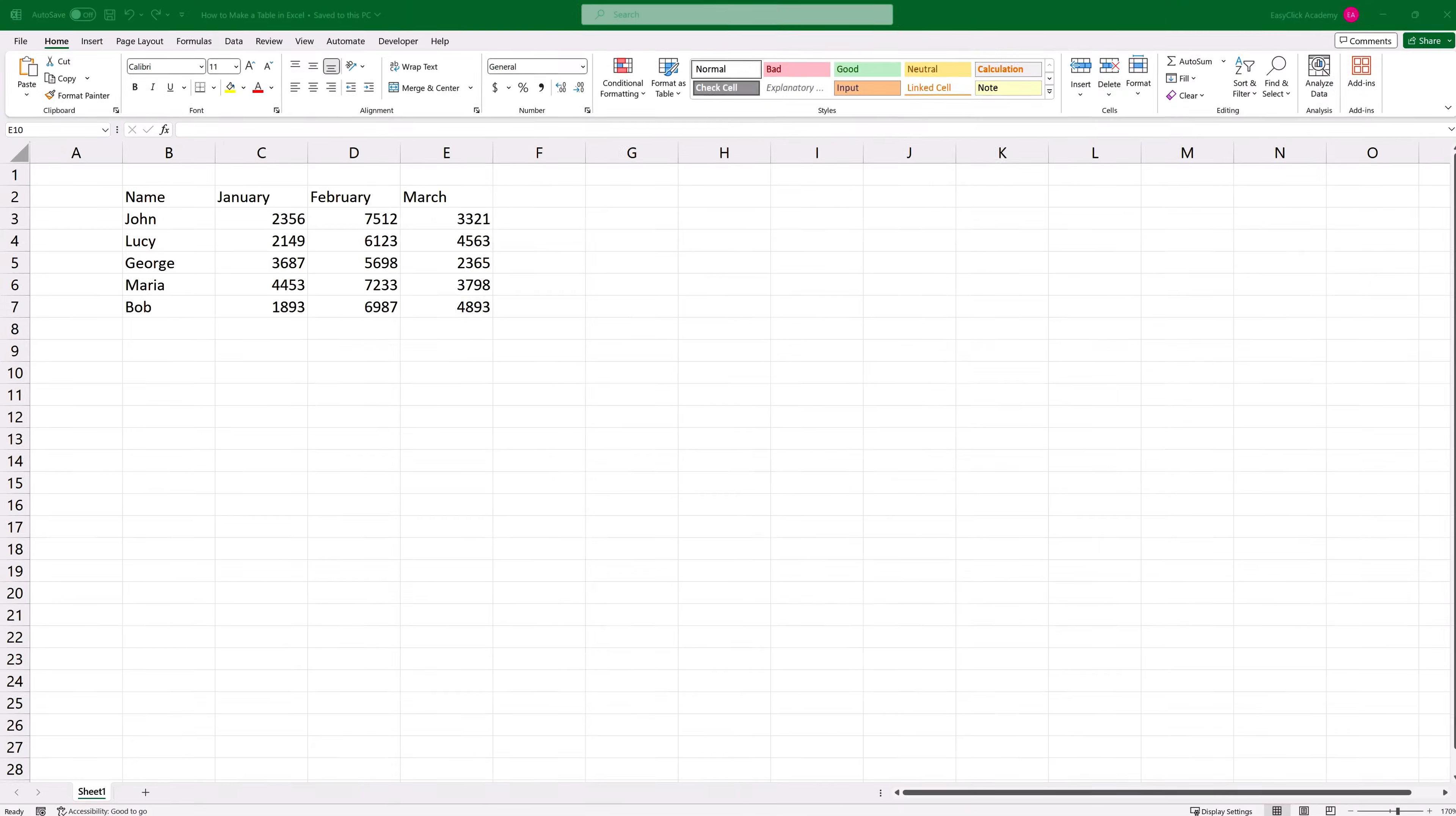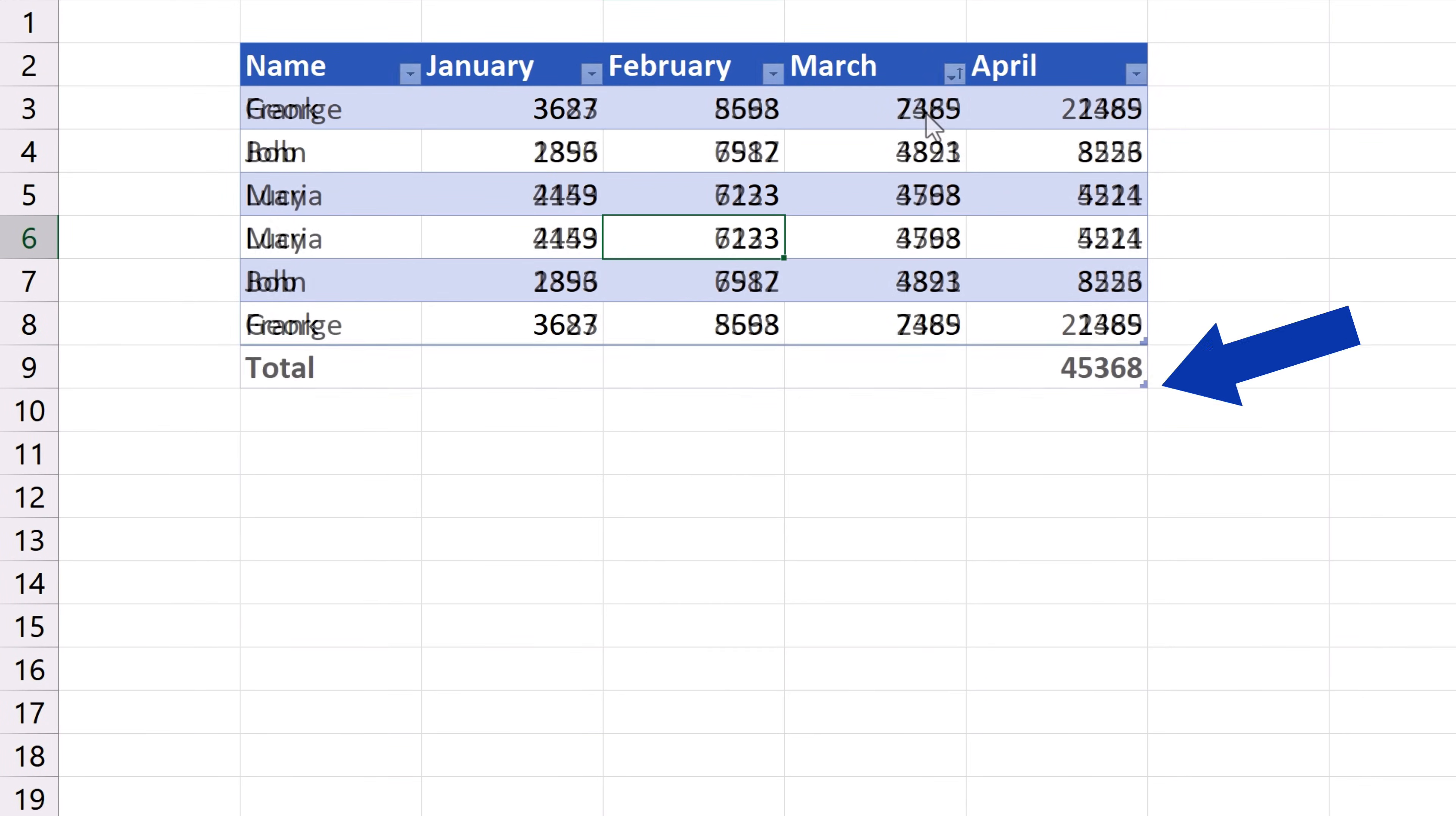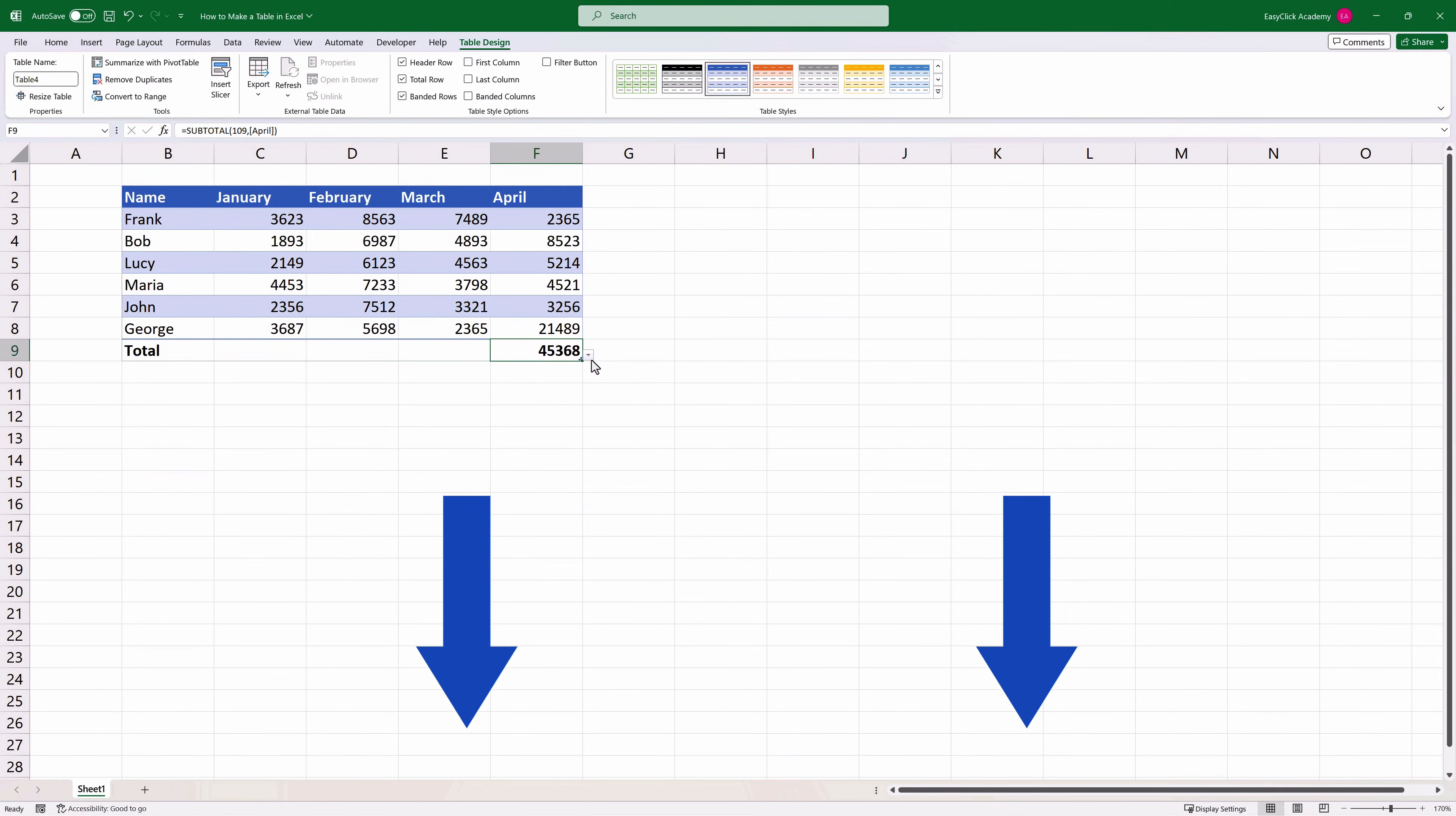And if you'd like to know how you can enable formatting in a data table and use its features again, there's a detailed video tutorial titled how to make a table in Excel available on EasyClick Academy YouTube channel. The link to the video is in the description below.